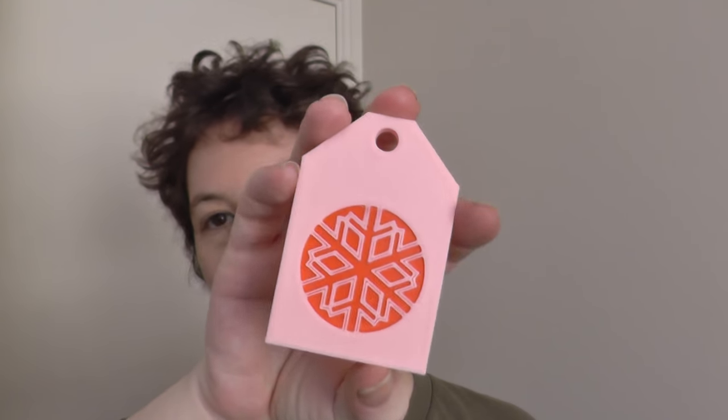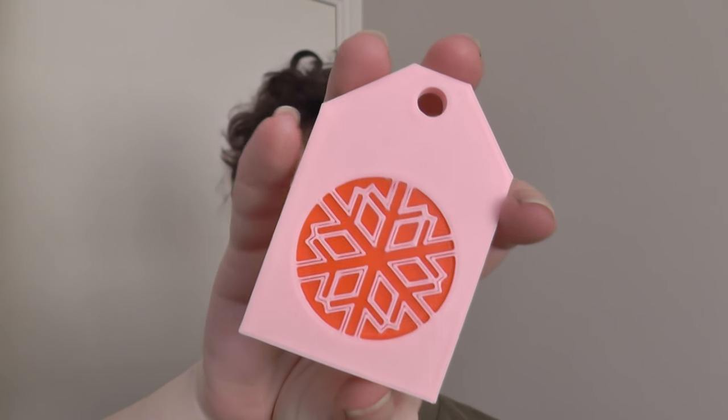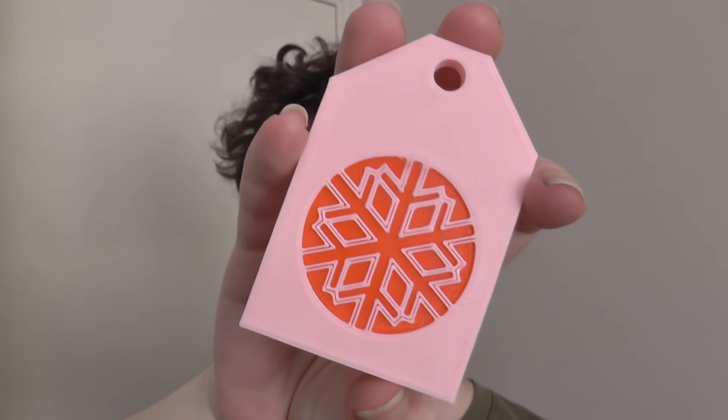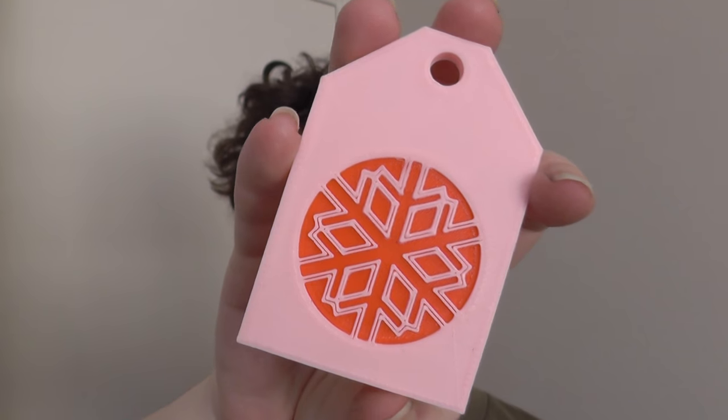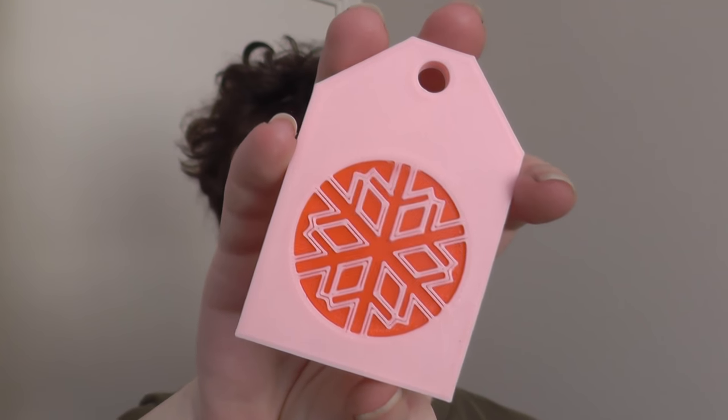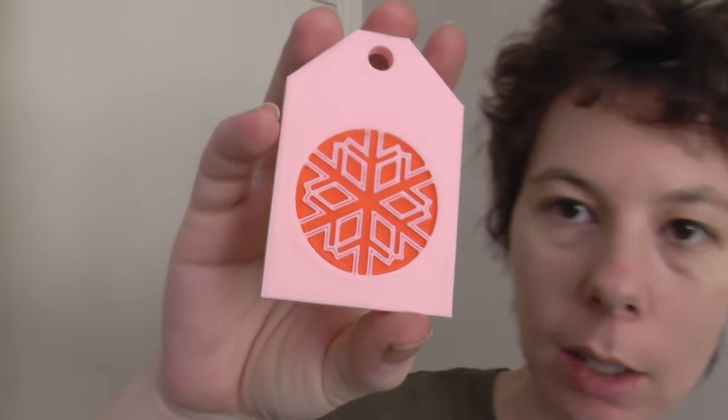In today's example, we're going to be having a look at this tag that was designed by Lauren from ABuzz Designs using the second technique.